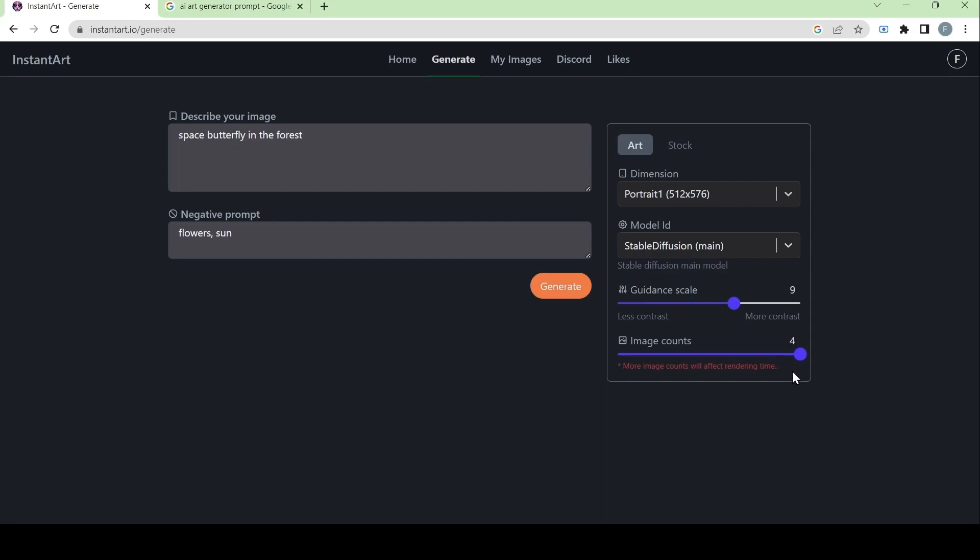Let's leave it at two because that's a good number. And then let's generate.